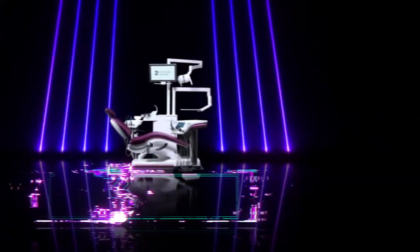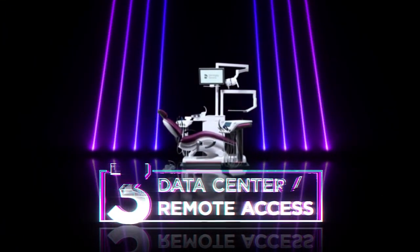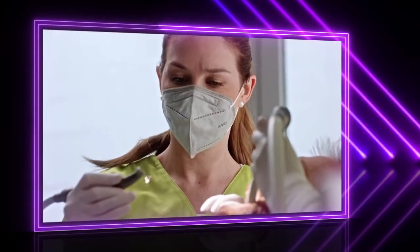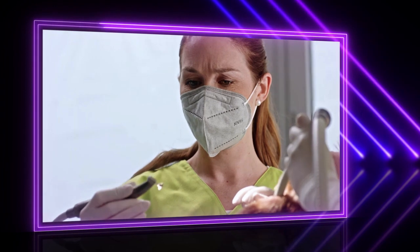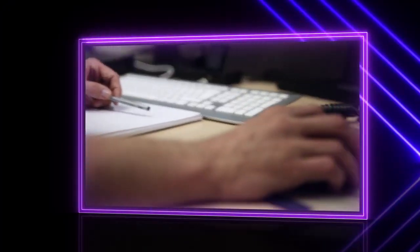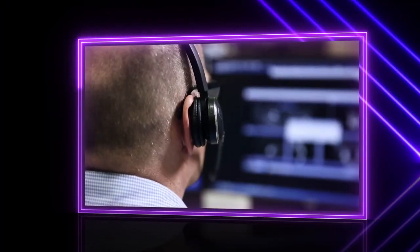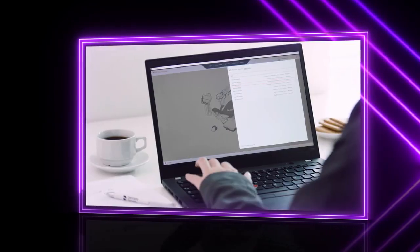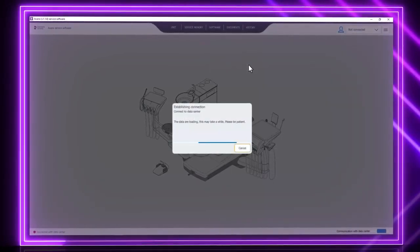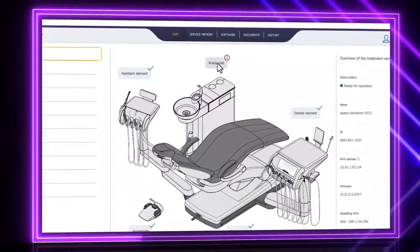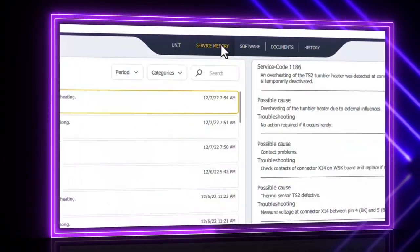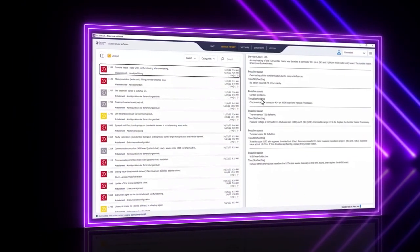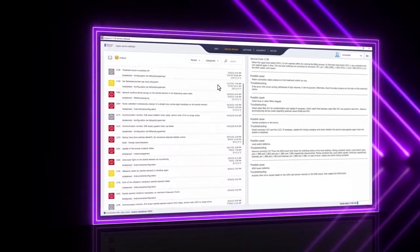Top 3: Remote access via data center. Every now and then, you may receive an error message that you or your team cannot solve independently. The technician can view the service memory via the data center. The service software allows error messages to be analyzed in advance and solved more quickly. Regular monitoring can also make deployment planning more efficient. From near or far, you save a lot of time and ensure high clinical confidence.